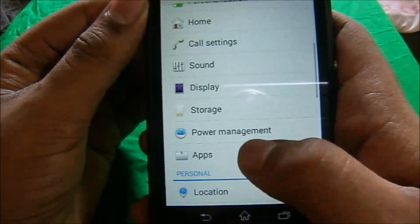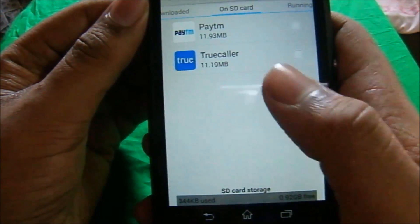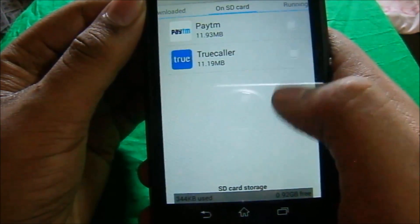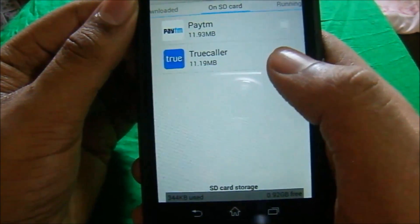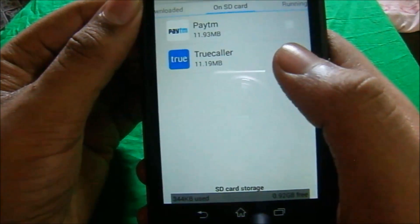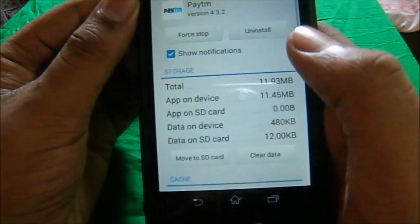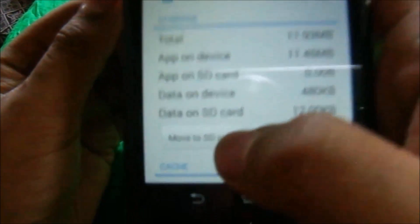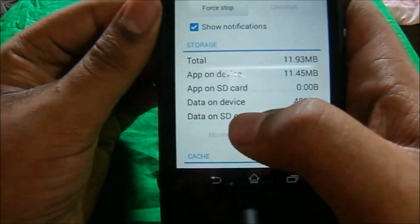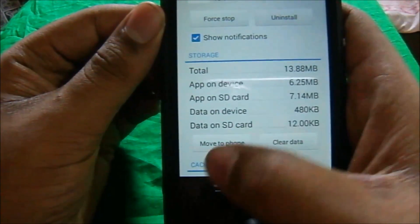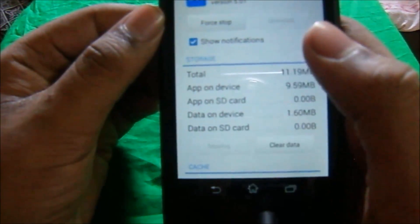Now go to your apps on SD card. You can see both the apps are on internal storage, so we will move this app from internal to SD card. Select this option — Move to SD card.